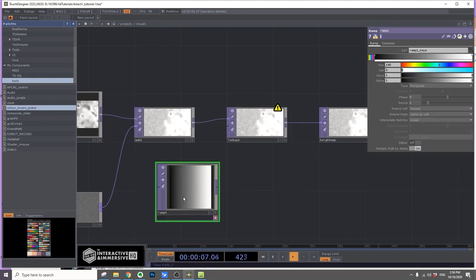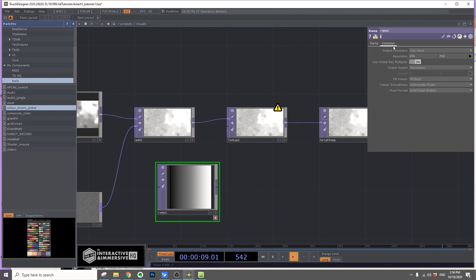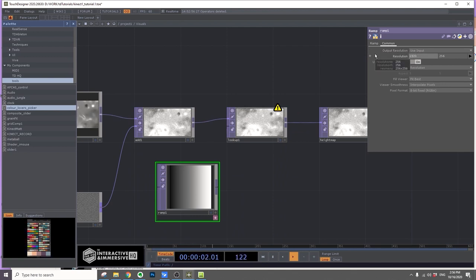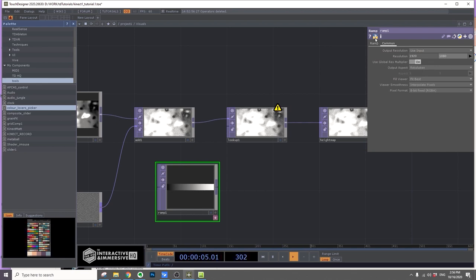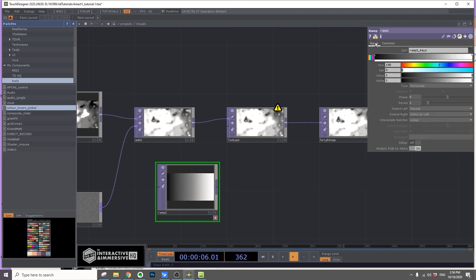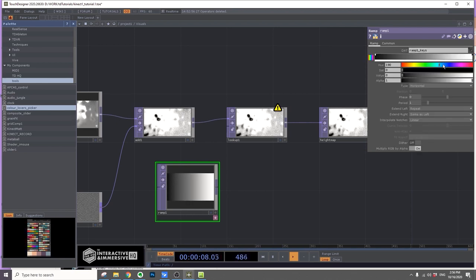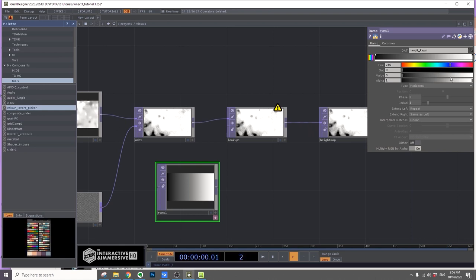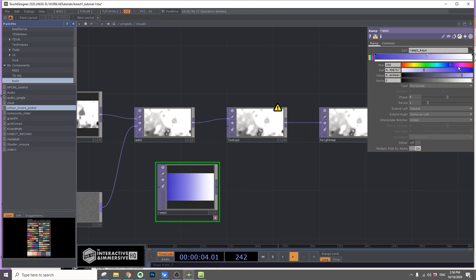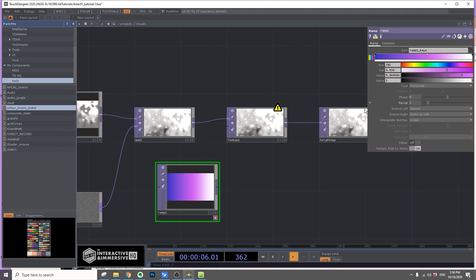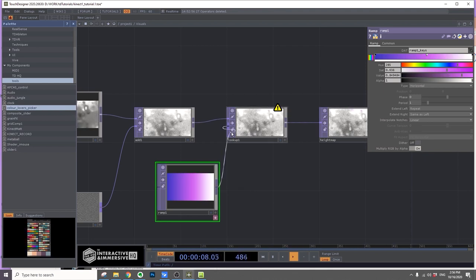In the ramp, change the resolution to 1920 by 1080. You can change to what color you want. I'll make this purple, this pink color, and then white. Hook it to the second input.